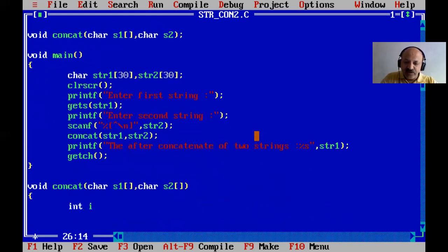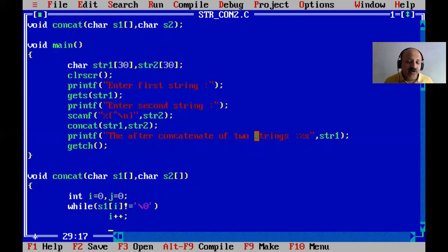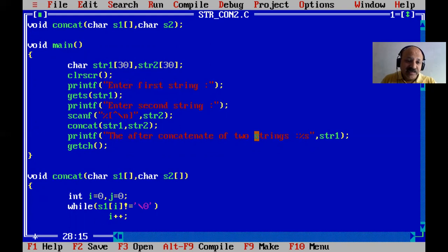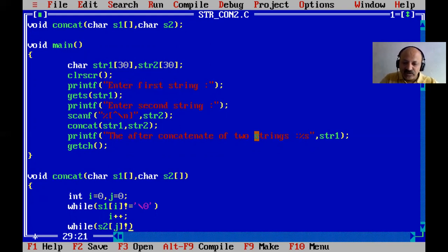Inside the concat function, we define two integer variables: i = 0 and j = 0. We apply our own logic. First, we move to the end of the first string using a while loop: while(s1[i] != '\0') { i++; }. This moves the index i to the position just past the null terminator of the first string.